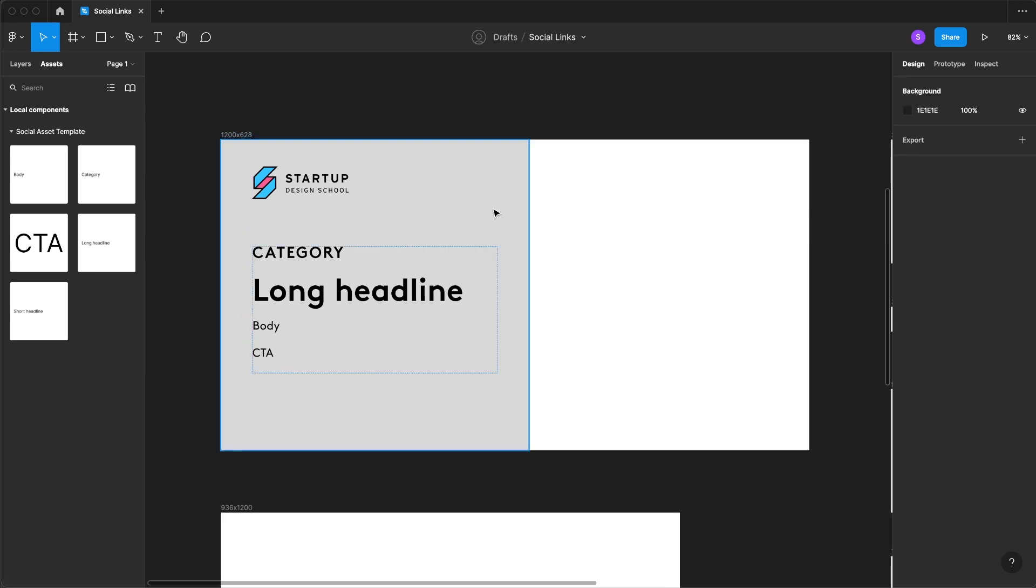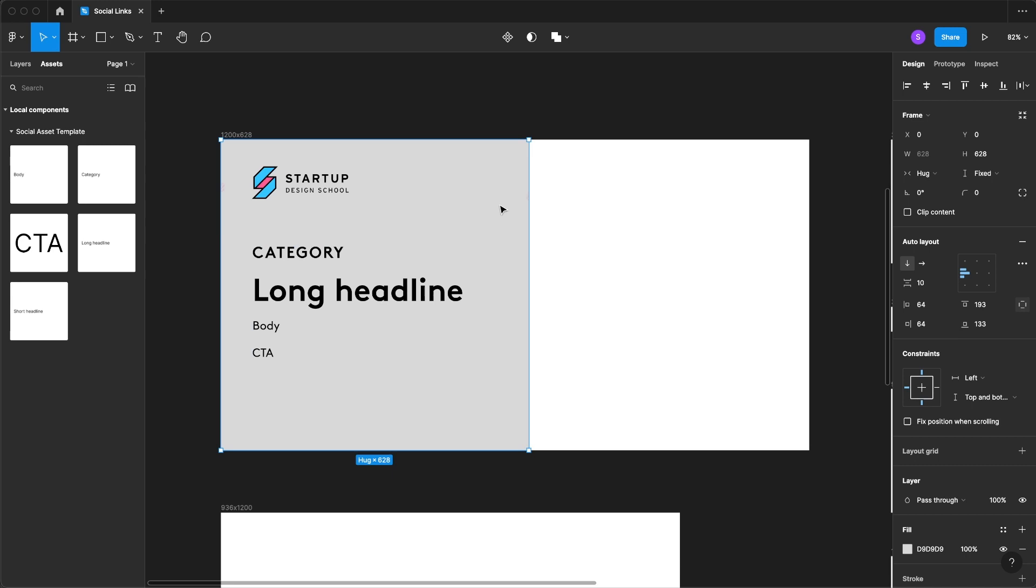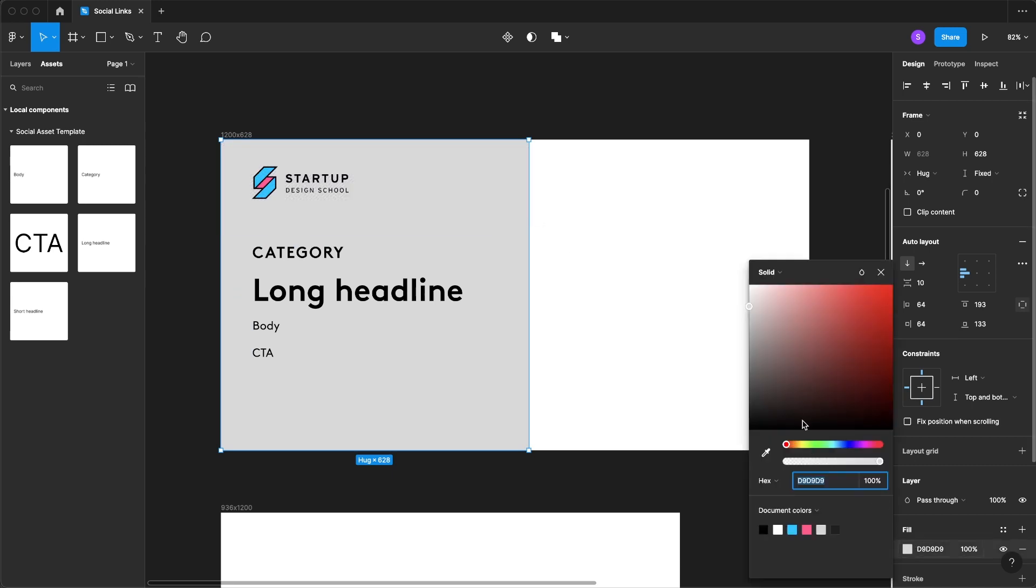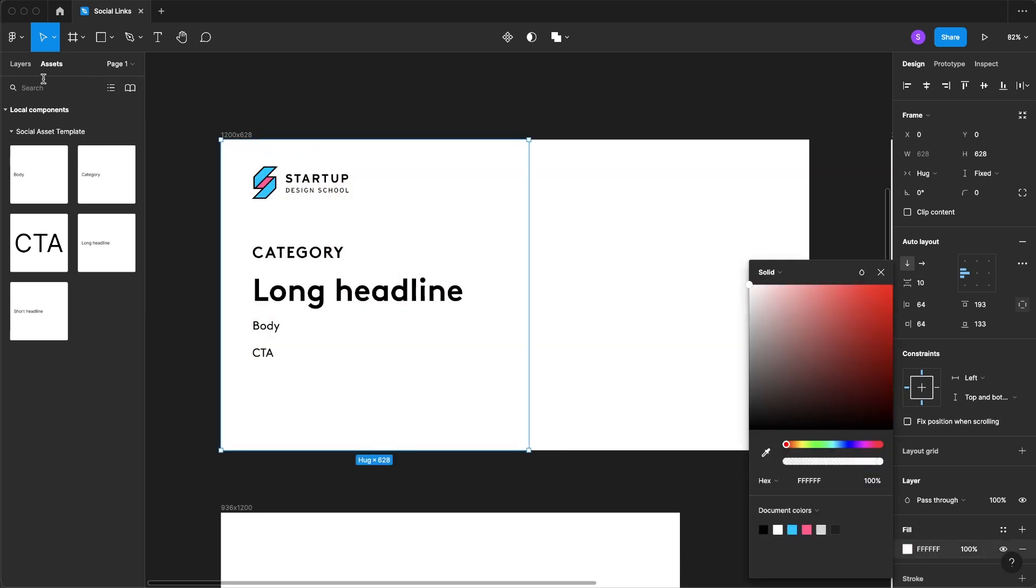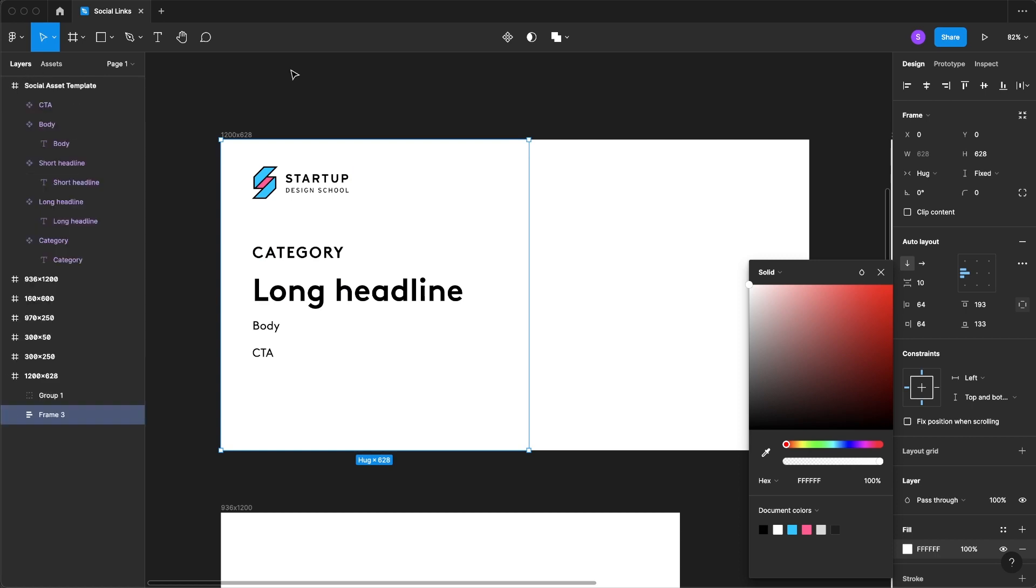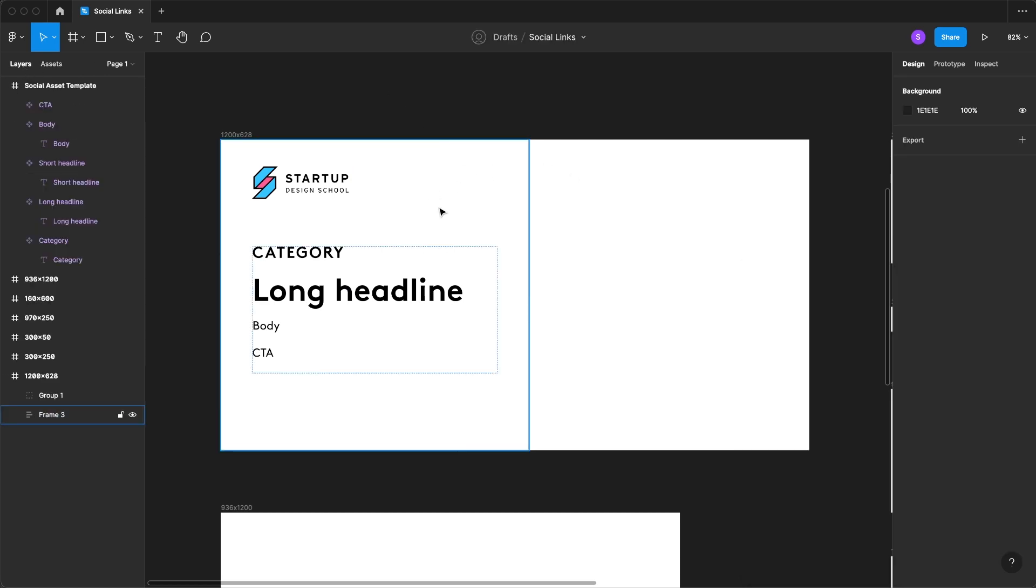Now I like to keep my multiples of eight so I'm going to put it at 64 instead. Now that we're done with this I'm going to click on the background square and go to white.